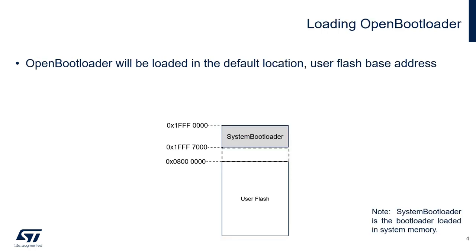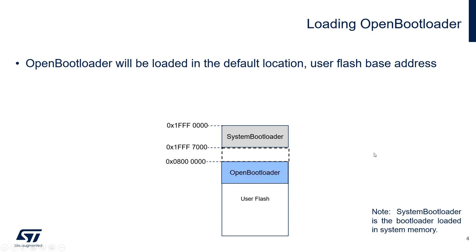Open Bootloader will be loaded in the user flash base address of the device, 0x08000000, and will also be configured to take over the default system bootloader personalized in STMicroelectronics factories. After Open Bootloader is loaded, the system bootloader will jump to the user flash base address for execution.